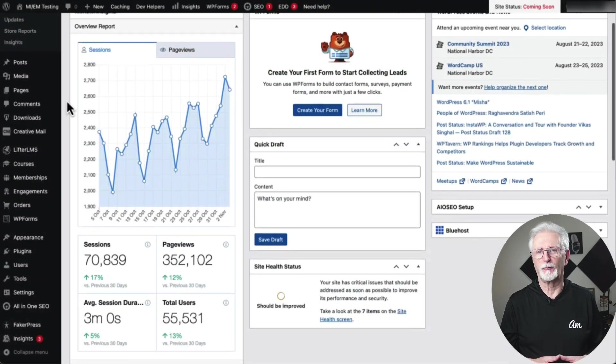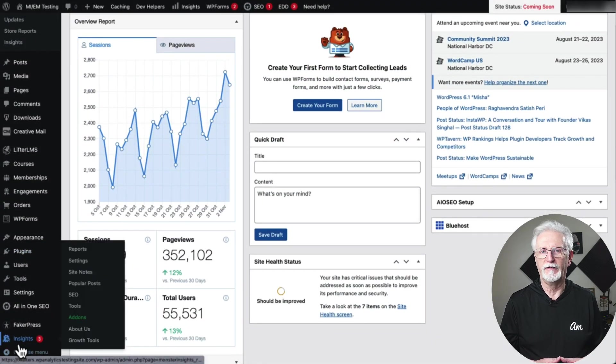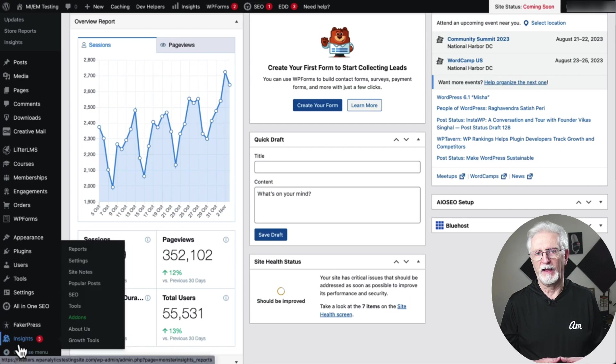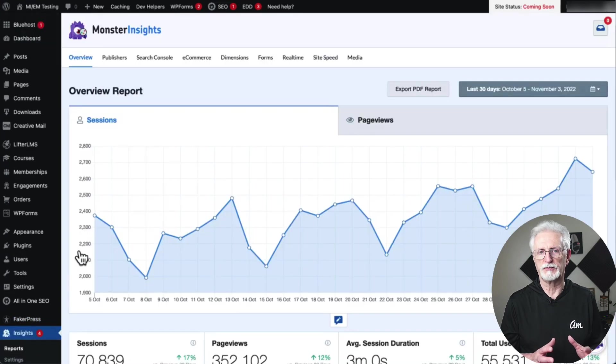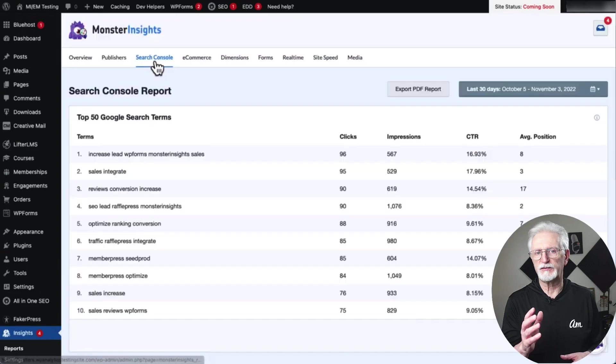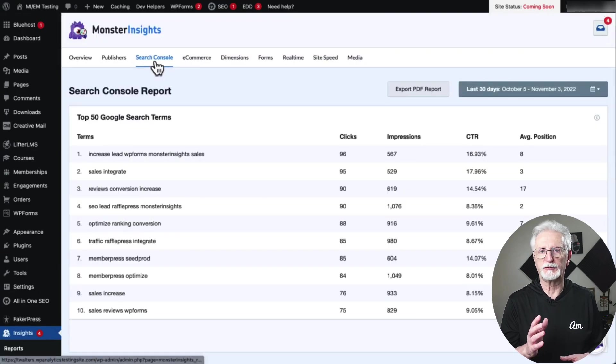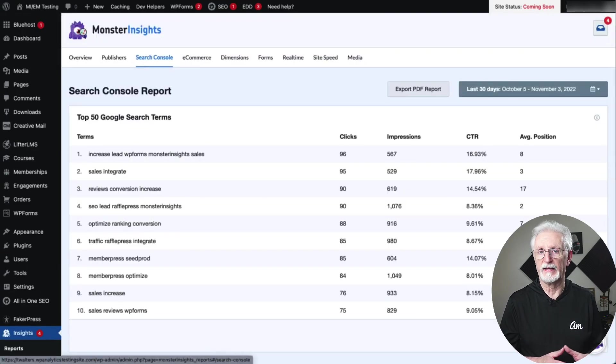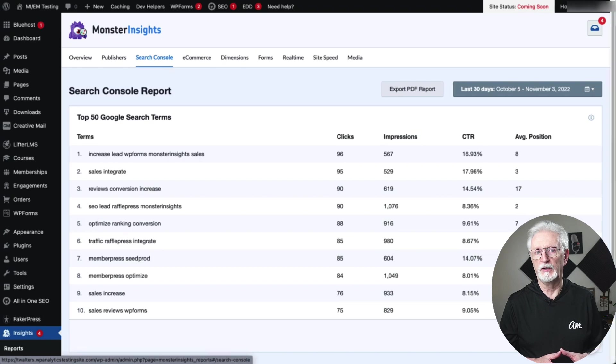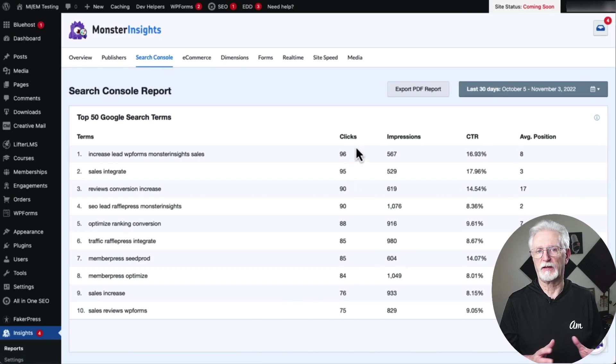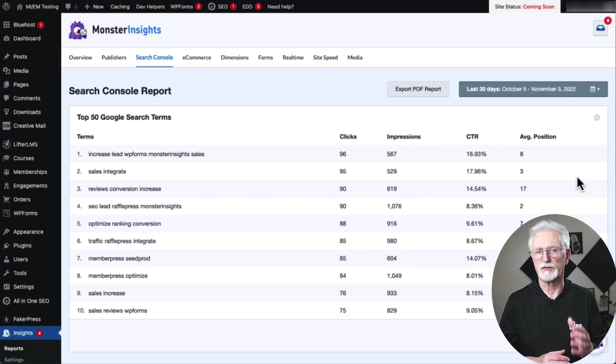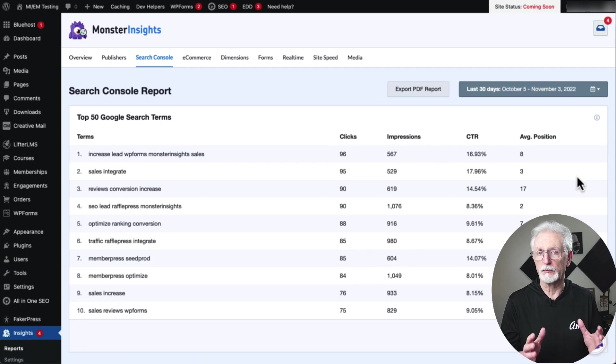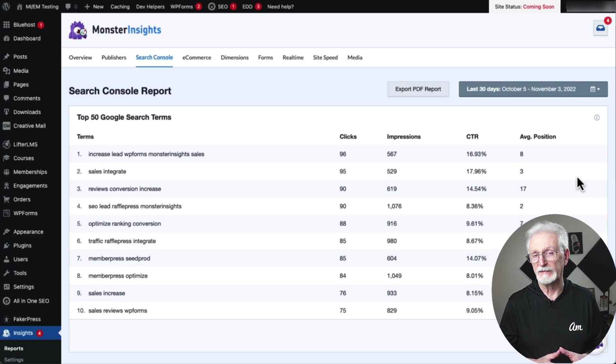To see your Search Terms report, just go to the Admin sidebar, then to Insights, and then Reports. From there, click on the Search Console tab. You can see your website's top search terms organized by the number of clicks that they get in Google Search. You'll see the clicks, impressions, click-through rate, and average position. This will give you a good idea of the keywords that are bringing people to your site, and also shows you the position that your keywords are ranking for in Google.